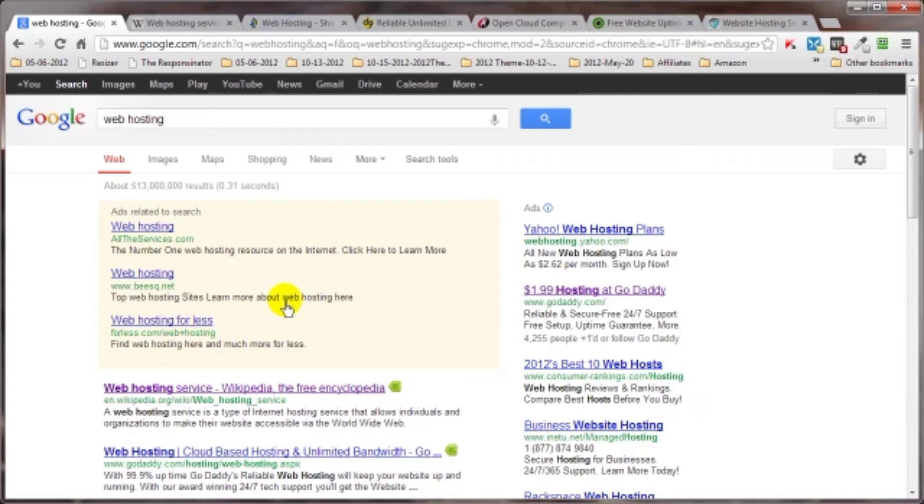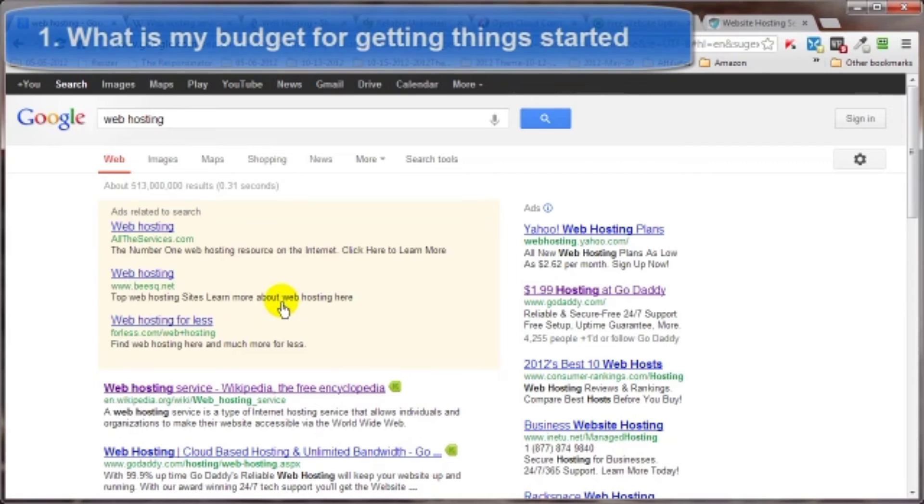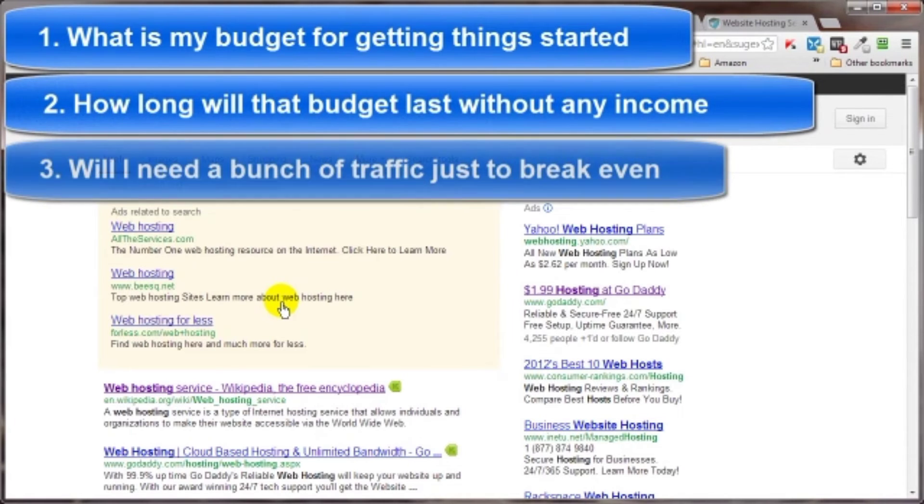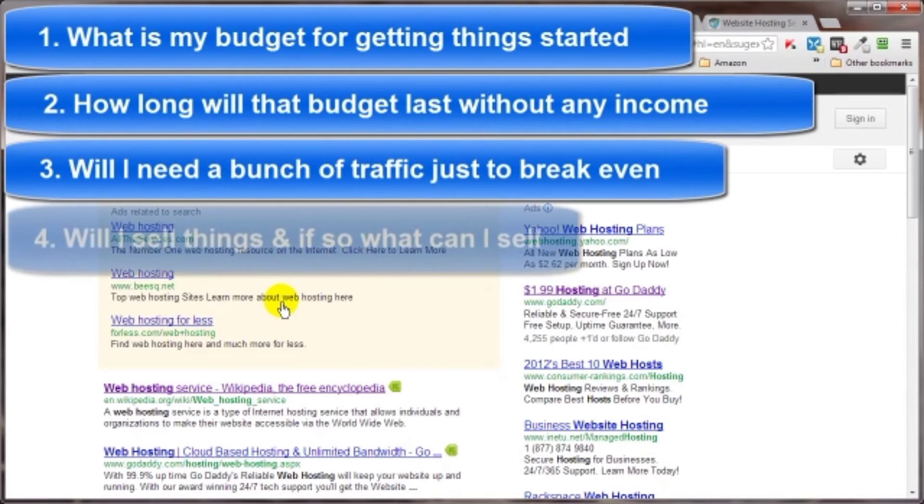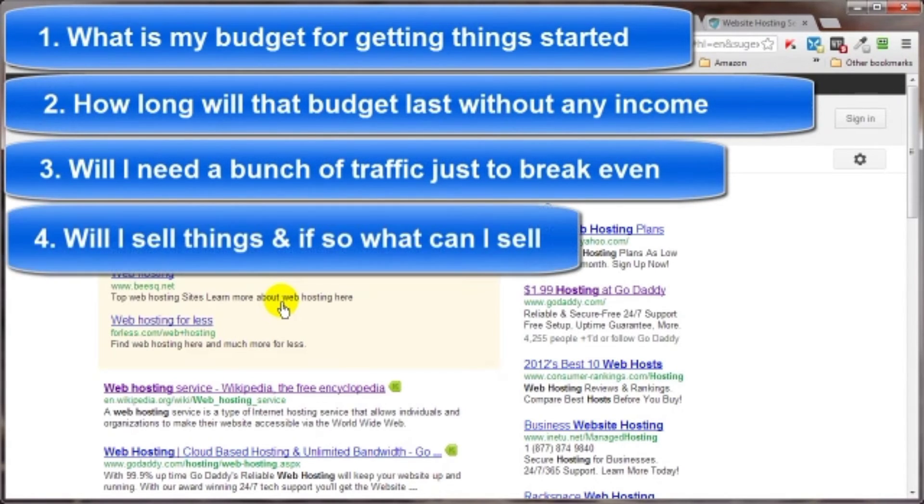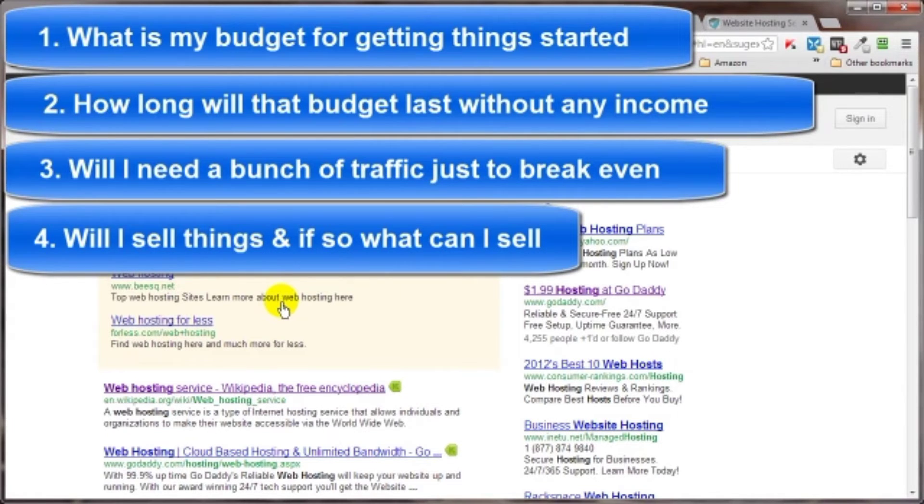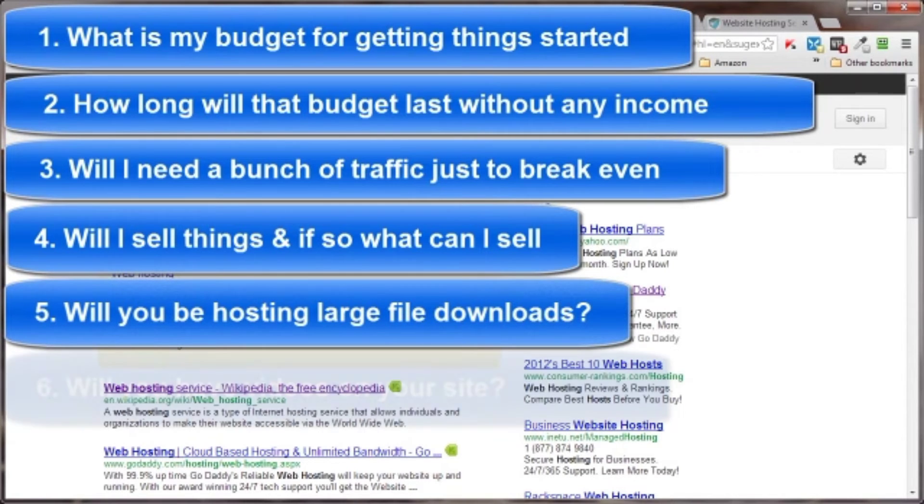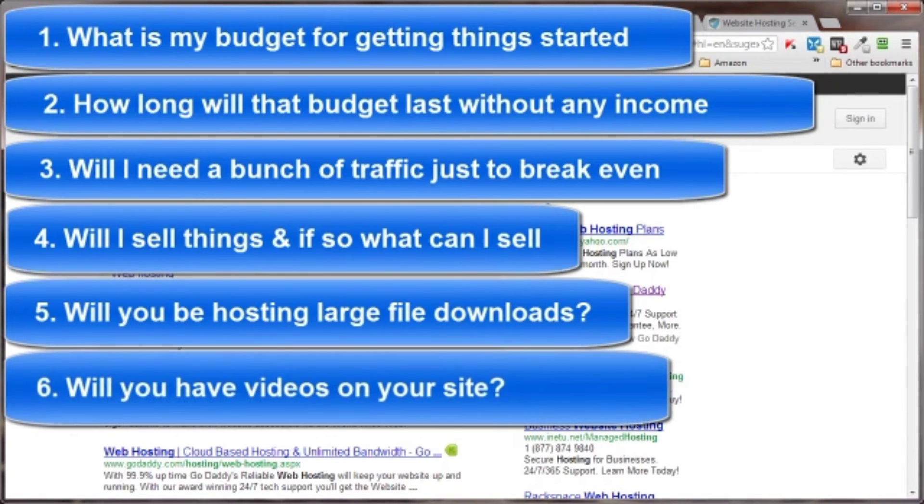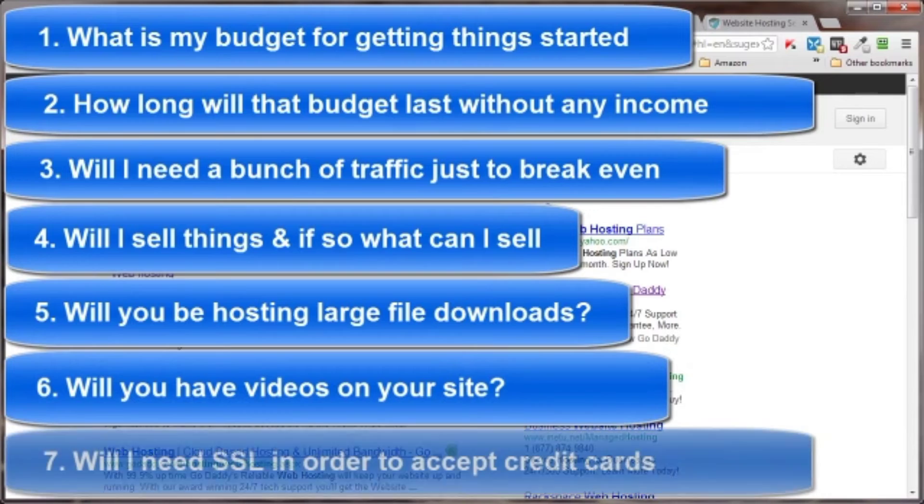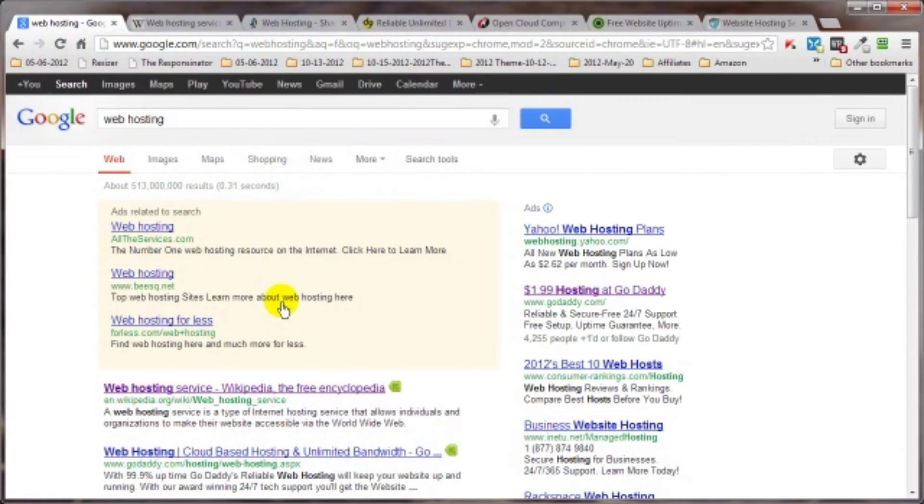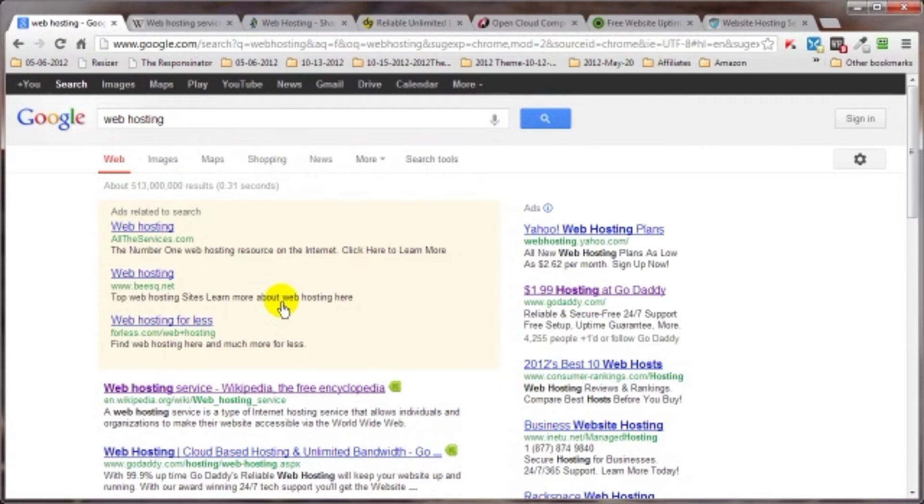Now, I know that there will be some changes as your site evolves, but in order for you to get started in the right direction, you should at least have a bit of a plan laid out first. For example, ask yourself these questions and grab your pen and paper and write them down. What is my budget for getting things started? How long will that budget last without any income? Will I need a bunch of traffic just to break even? Will I sell things? And if so, what can I sell? Digital goods, physical goods, or both? Will you be hosting large file downloads? Will you have videos on your site? Will I need a secure connection in order to accept credit cards? These are just some of the questions you should write down and refer back to as you do the research for the hosting service you're looking for.